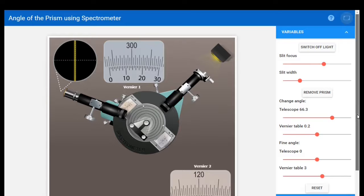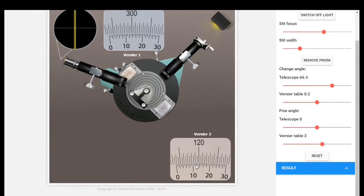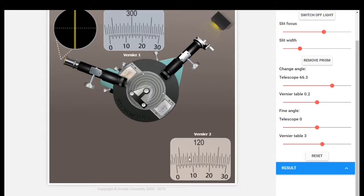Now let us note the reading from Vernier 2. The main scale shows 120, 115, 114, 113, 113.5 — so the main scale reading is 113.5 degrees. For the coincidence, counting 2, 4, 6, 7 — that line is 7, so the vernier scale coincidence is 7 minutes. The main scale reading is 113.5 degrees and the vernier scale reading is 7 minutes.